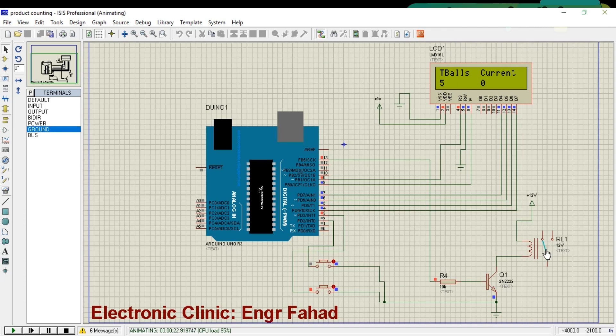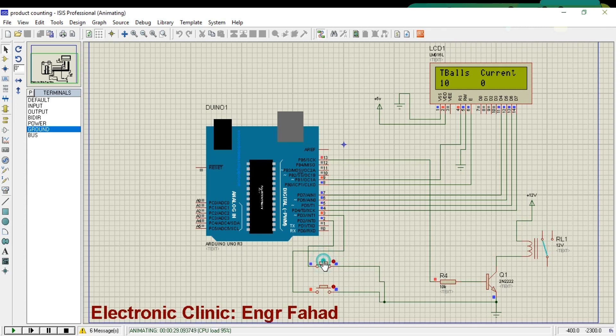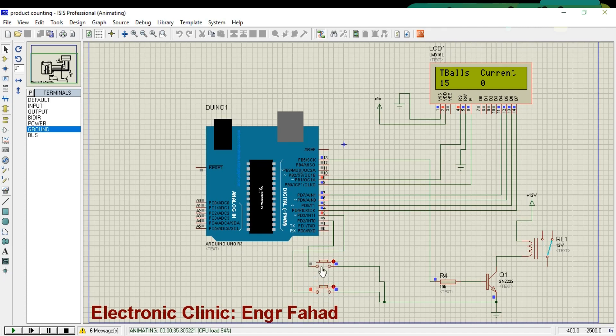Now if I press the reset button, the relay will turn off. This way we can monitor the total production and we can also monitor the current number of balls in a box.